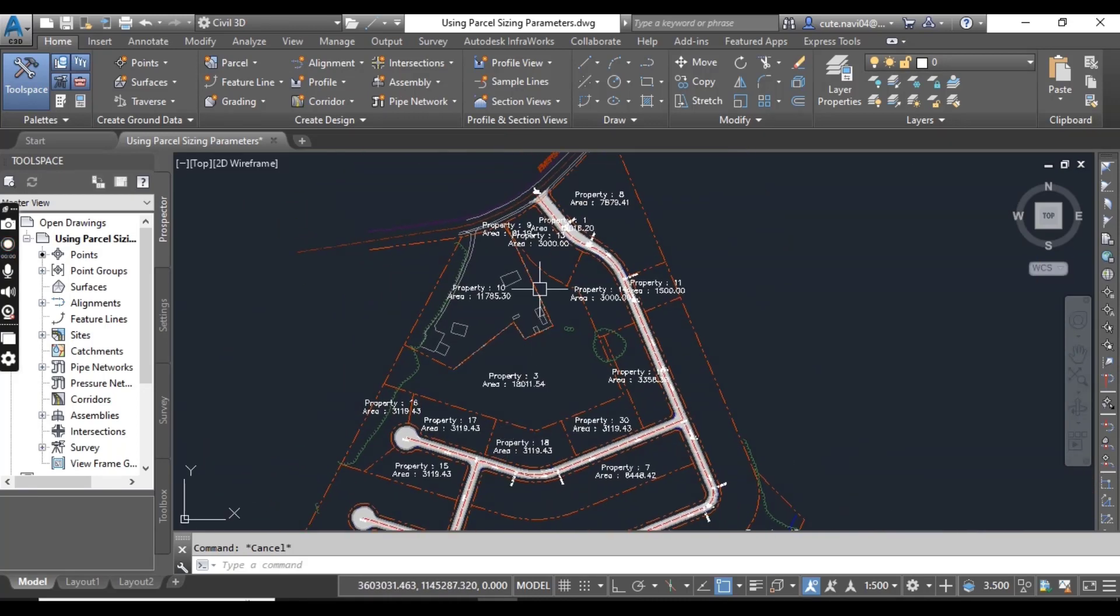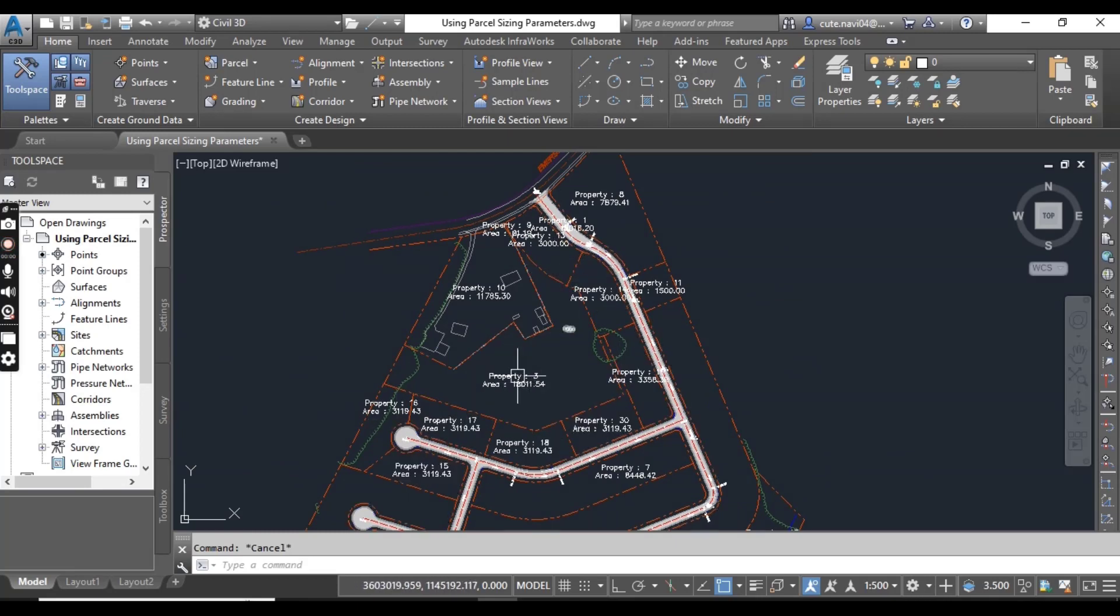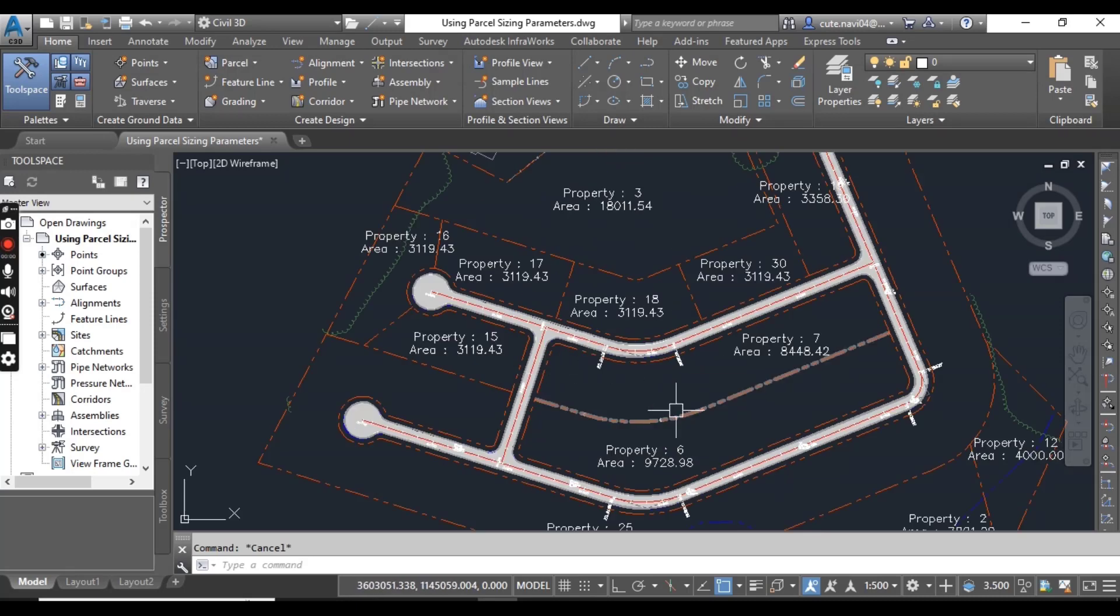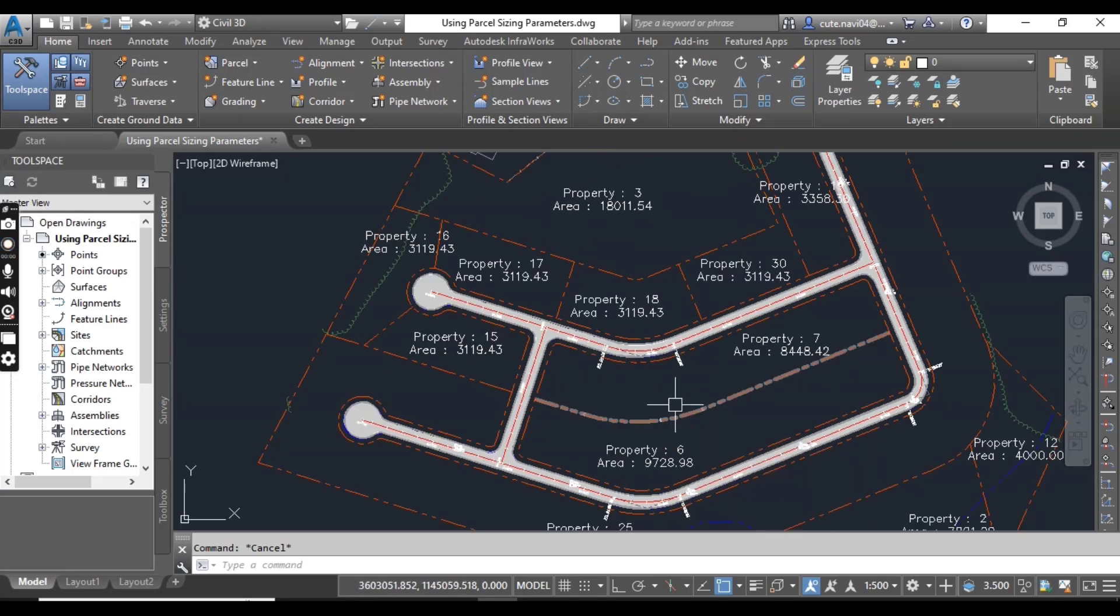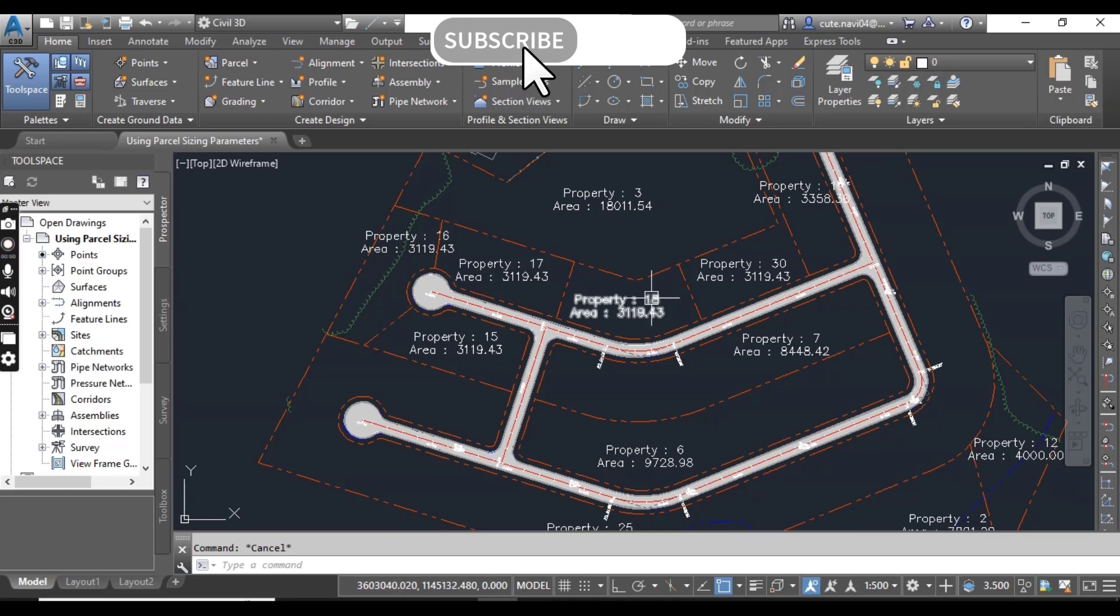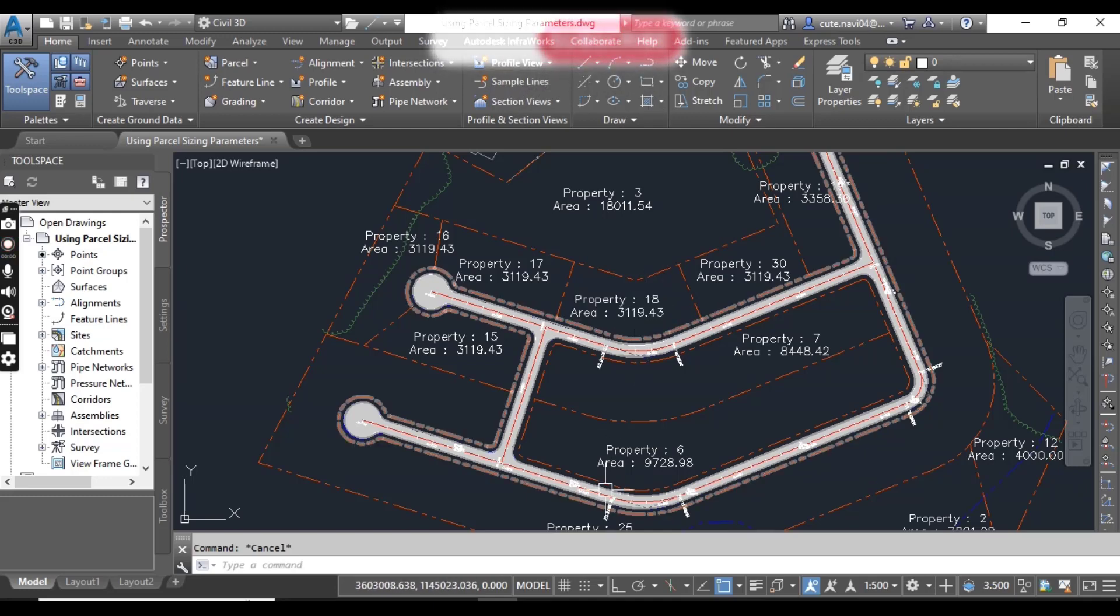Now you can see we have created 1, 2, 3, 4, 5, 6, 7, 8 parcels. Just one click, and you can also create hundreds like 15, 50, 57, 55, like this. Any number you can create according to any area.